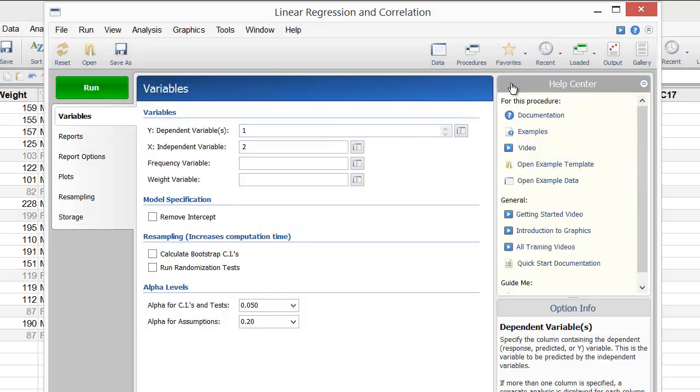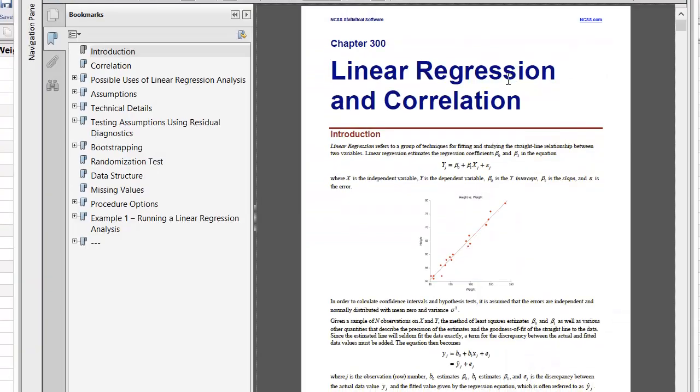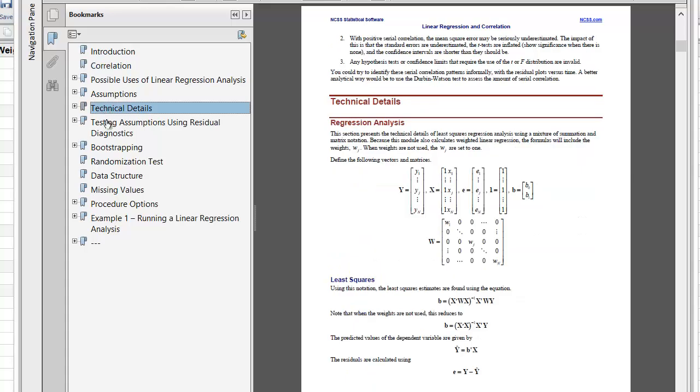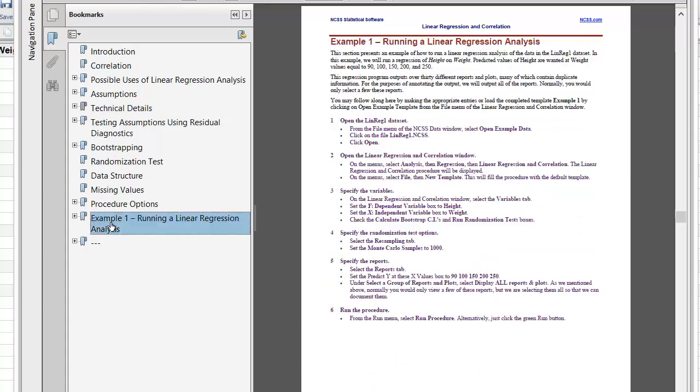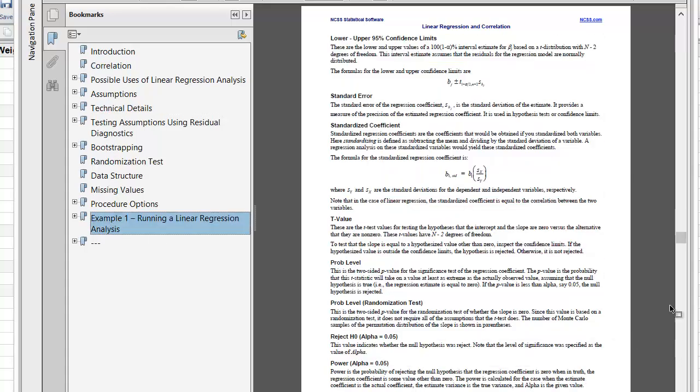If you'd like more help, click on the Help button to display the procedure documentation, which contains technical details and examples. Each procedure in NCSS is fully documented.